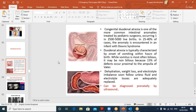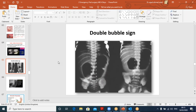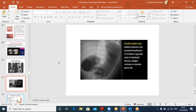Duodenal atresia: obstruction generally in the third part of the duodenum. Associated with Down syndrome; incidence about 1 in 25,000. Patient presents early after birth with bilious vomiting (if obstruction is distal) or non-bilious if proximal (uncommon), along with dehydration, weight loss, and electrolyte imbalance. Can be diagnosed prenatally. Classic radiograph finding: double bubble sign — one gas bubble is the stomach and one is the proximal duodenum, with the pylorus creating separation between the two bubbles. The differential diagnosis includes annular pancreas, where the pancreas forms a ring around the second part of the duodenum, also producing a double bubble sign.